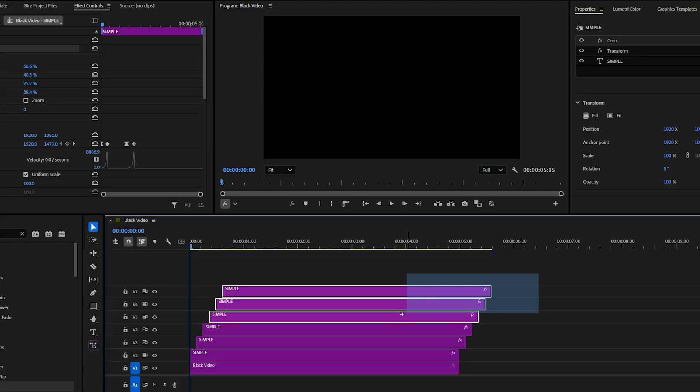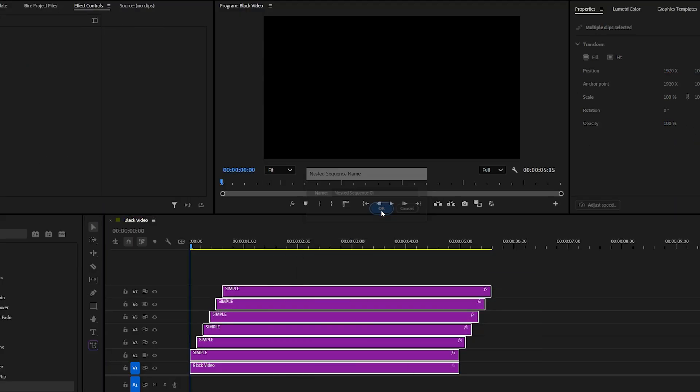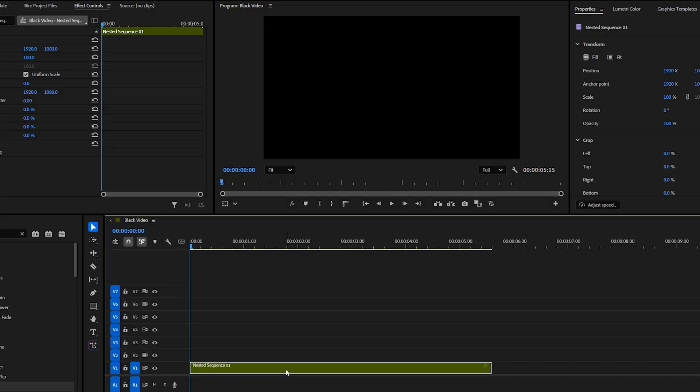If you want, you can now nest the layers to keep everything organized. And that's it. Here's your final text animation.